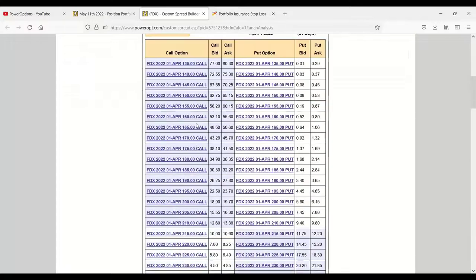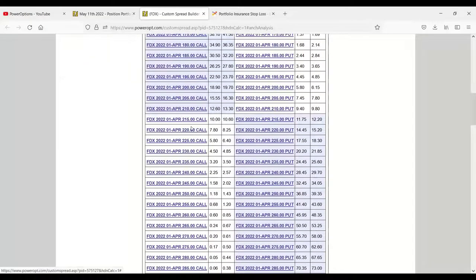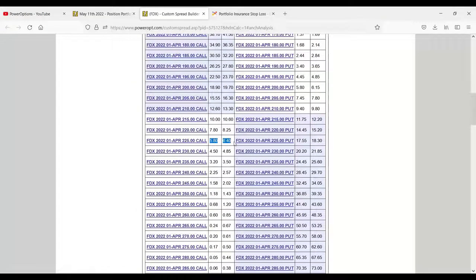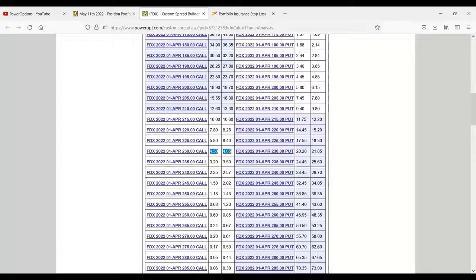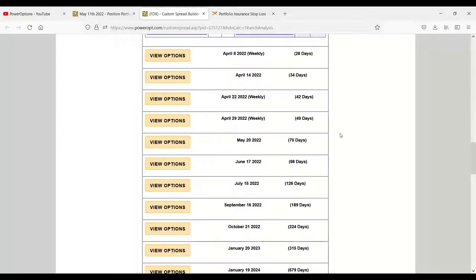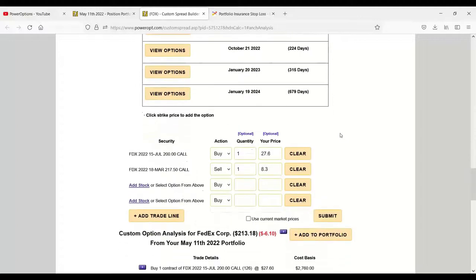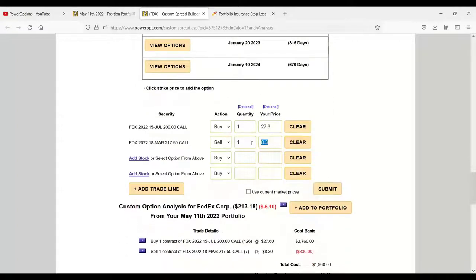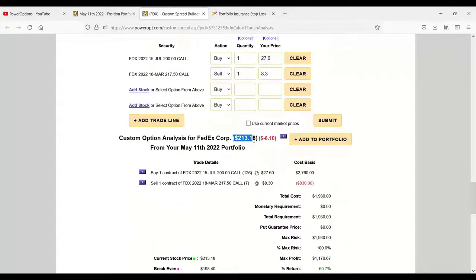If we look a couple weeks out to April 1st here, we can see that the $225 is only about $5.80 or so. The $230 is at $4.50, so he couldn't roll for a credit. He'd have to roll further out in time. But what concerned me in this case, if we received $8.30 here, we could buy it back for $7.85 because the stock did pull back to $213.18, so we're in a good position.